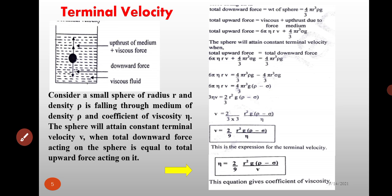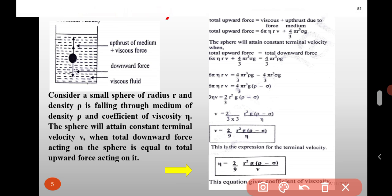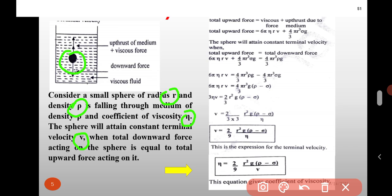Next topic is terminal velocity. Consider a small sphere of radius r and density rho falling through a medium of density sigma and coefficient of viscosity eta. The sphere will attain a constant terminal velocity v when the total downward force acting on the sphere is equal to the total upward force acting on it.